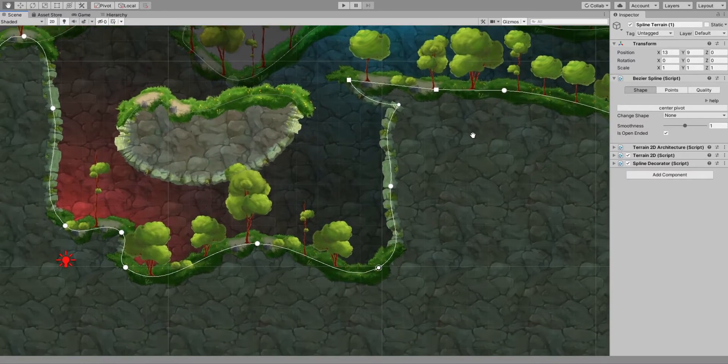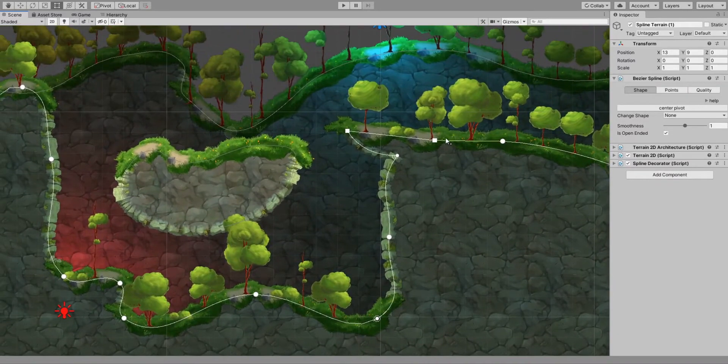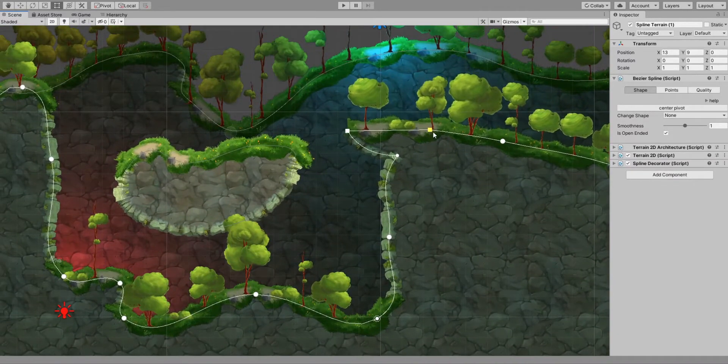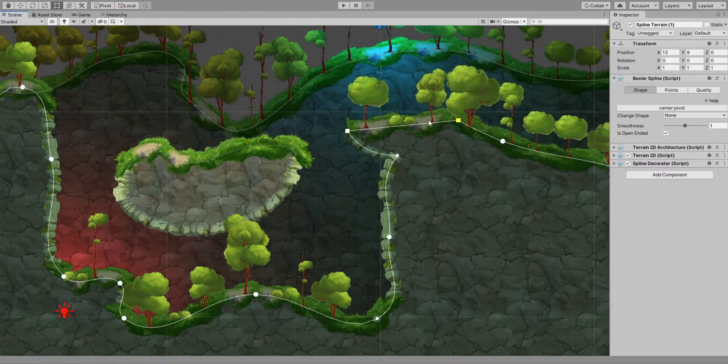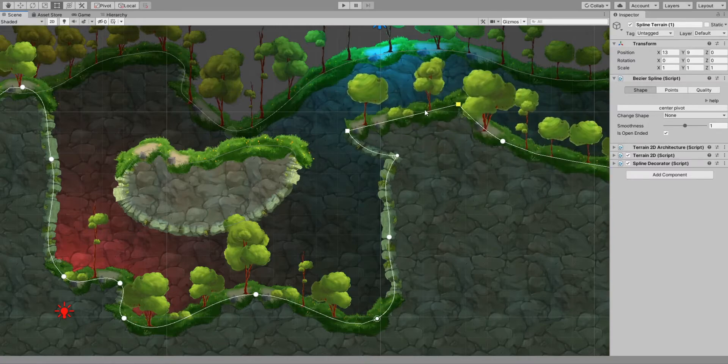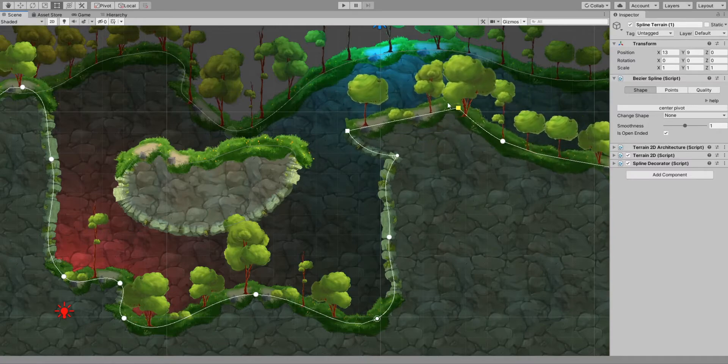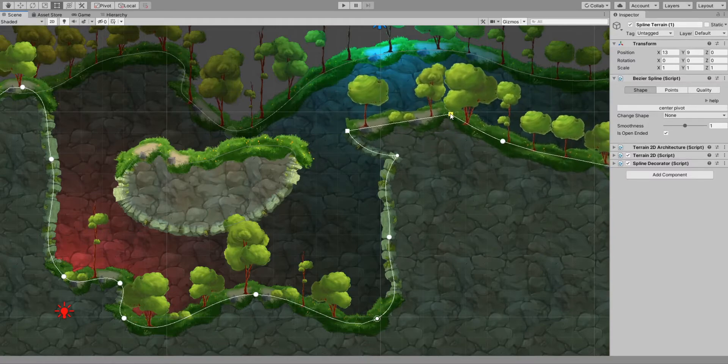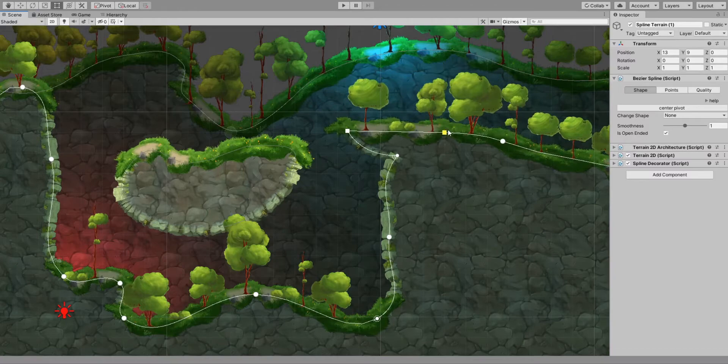When you move a point, you can press Shift for locking the movement on a single axis. And you can press Ctrl or Cmd in Mac to snap points to the grid.